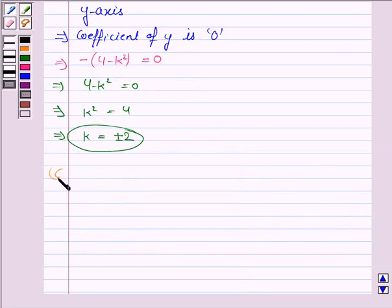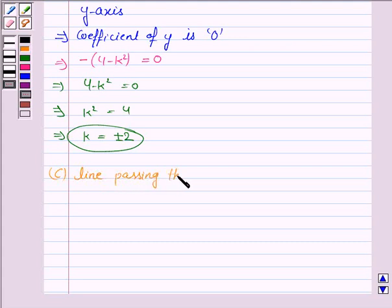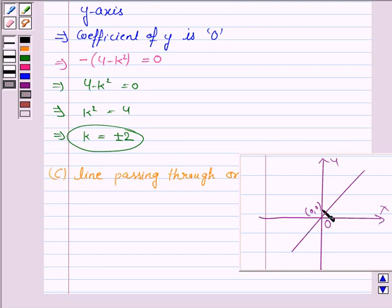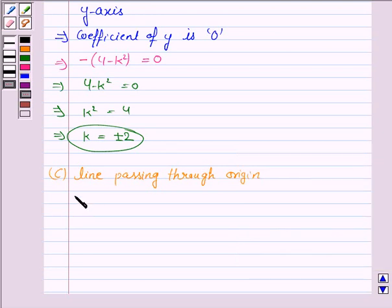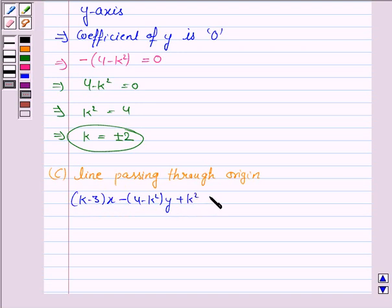Let us now discuss Case 3, when the line passes through the origin. If the line passes through the origin, then the point (0, 0) satisfies the equation of the line. So substituting x equals 0 and y equals 0 into the given line: (k minus 3)x minus (4 minus k squared)y plus k squared minus 7k plus 6 equals 0.